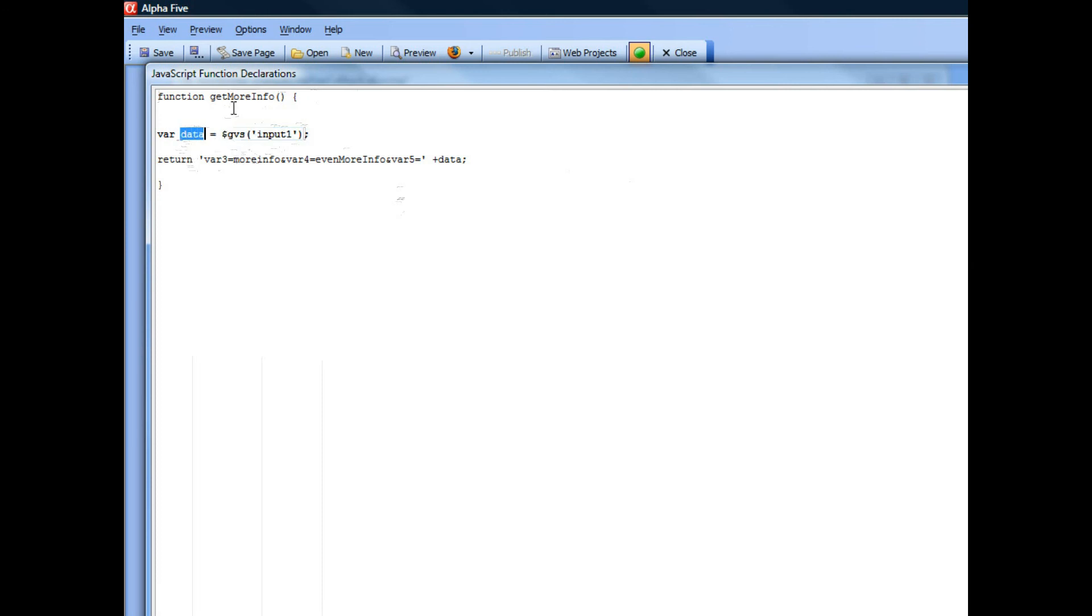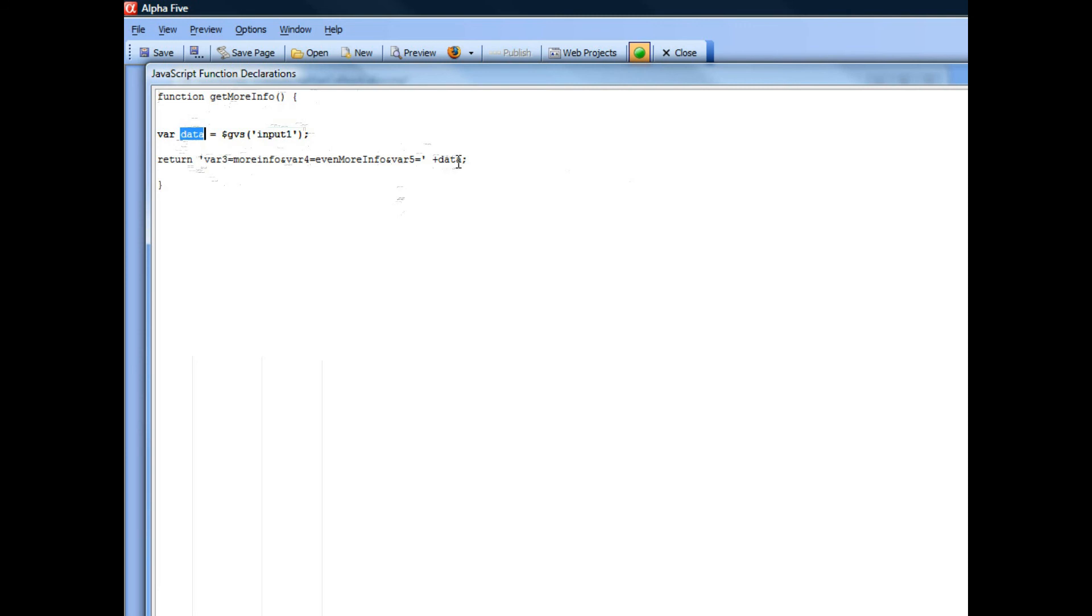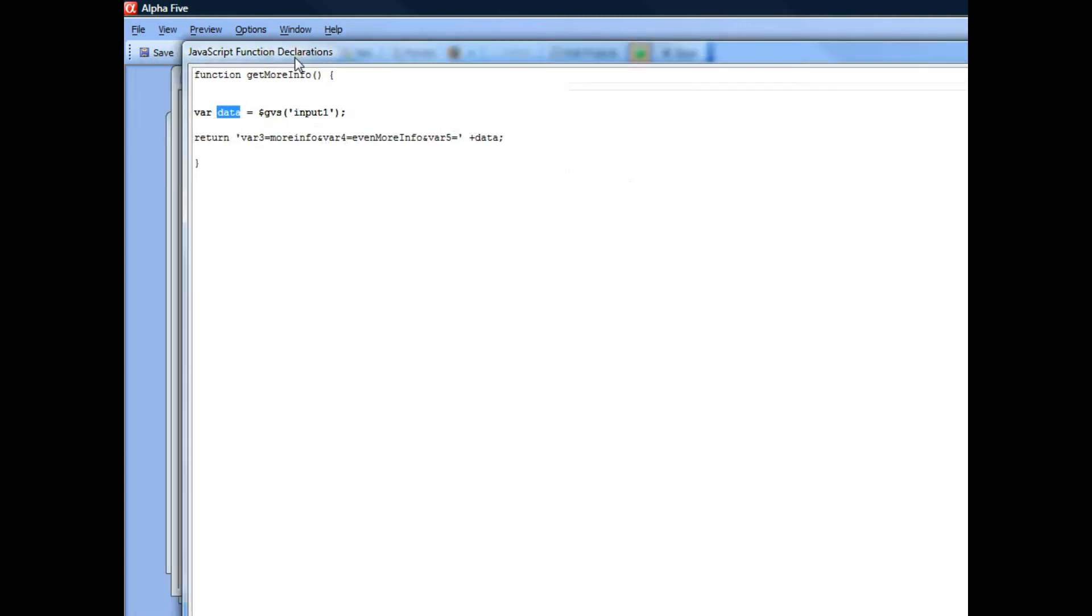And then this function returns a string. So you can see it's returning var3 equals more info, var4 equals even more info, and var5 equals the value that we harvested out of that input1 control. So this is just a string using a query string format.